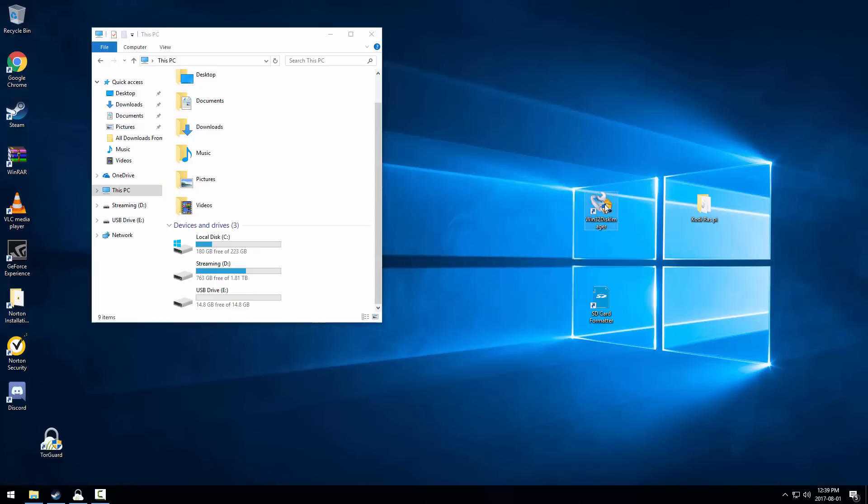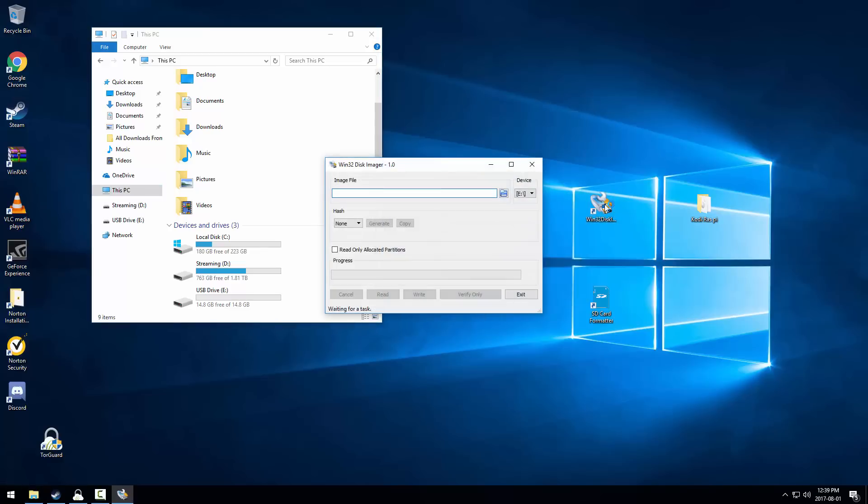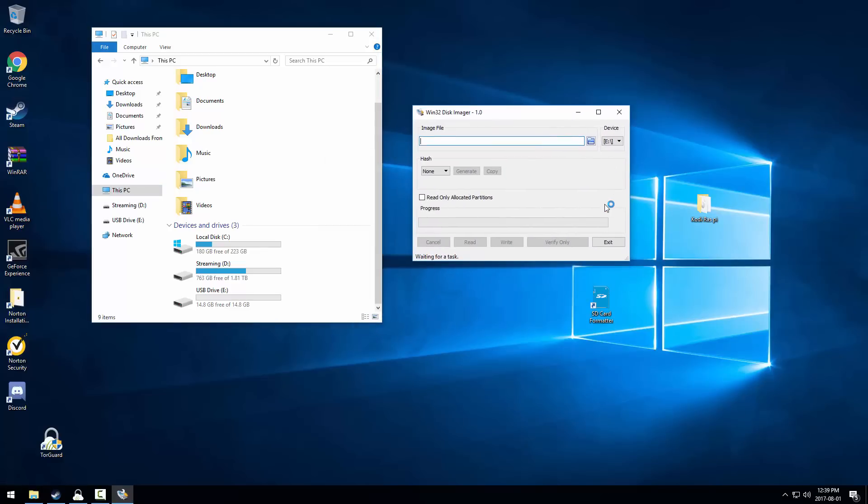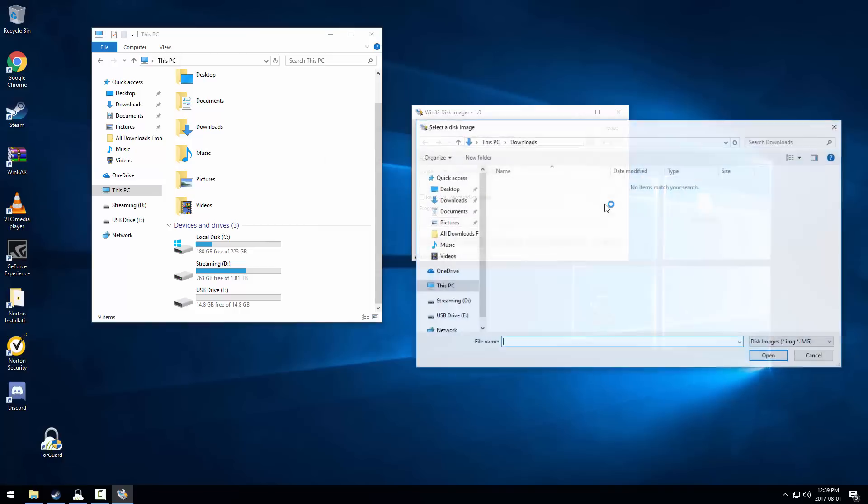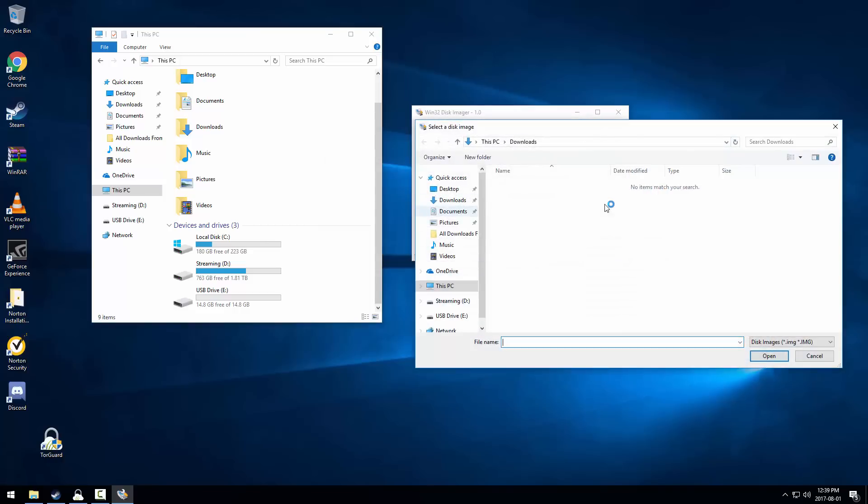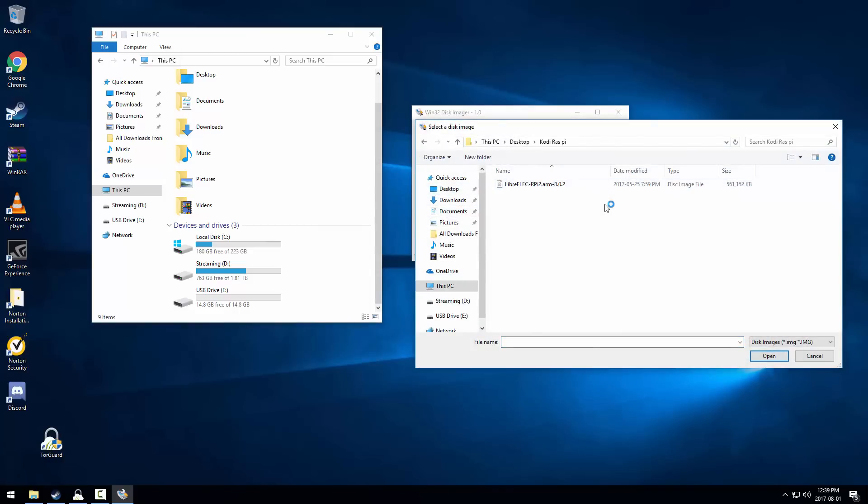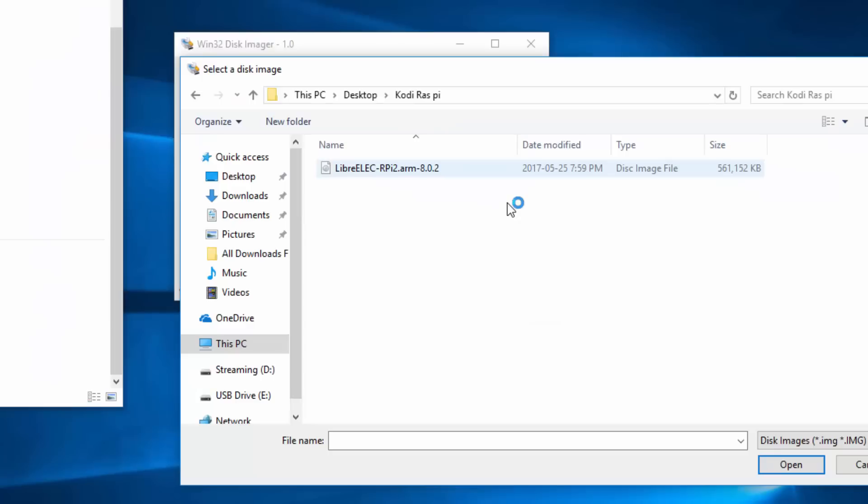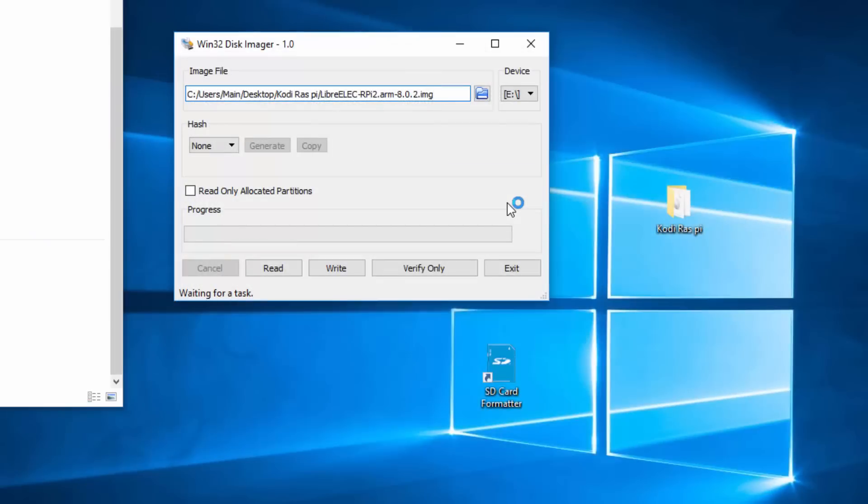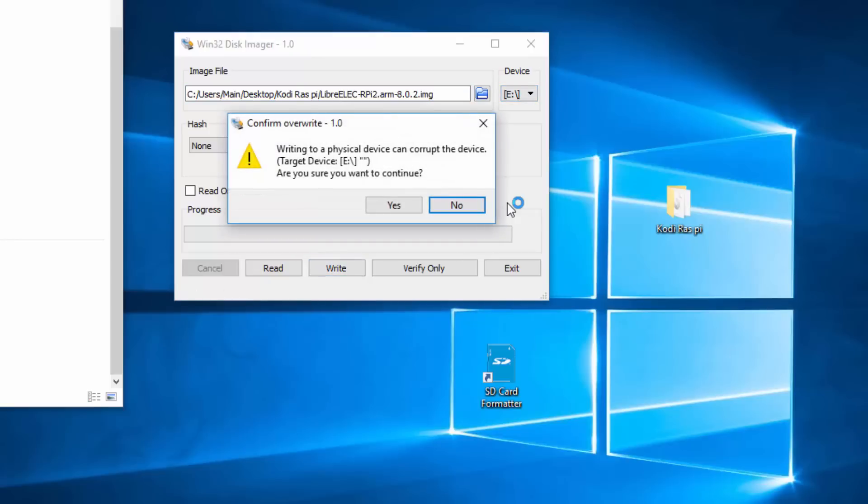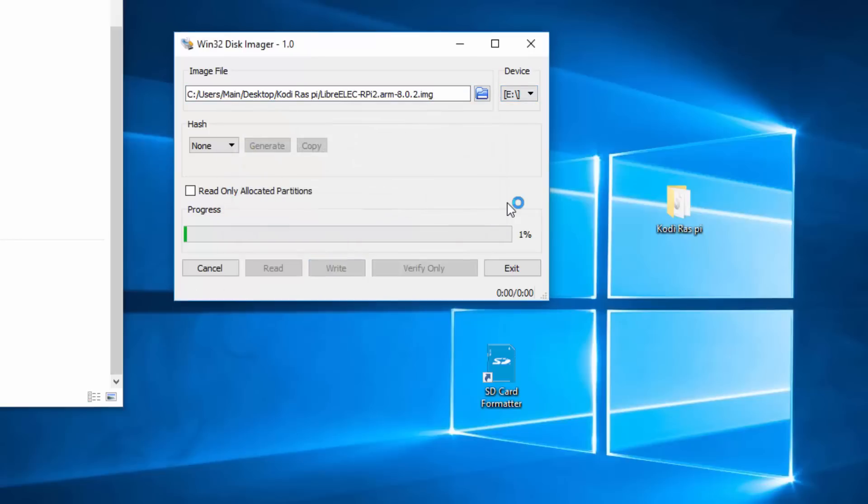Open Win32 Disk Imager and it should look something like this. Click the file icon to the left and find the LibreELEC file you downloaded and extracted earlier. Again, make sure it is extracted, as well as make sure you choose the same SD drive letter that you've just formatted. Once you have the file chosen and it looks similar to here, click the write button and it should take care of everything.